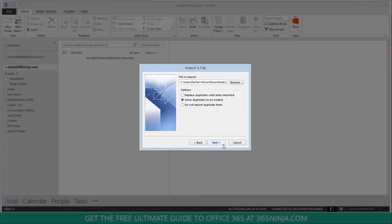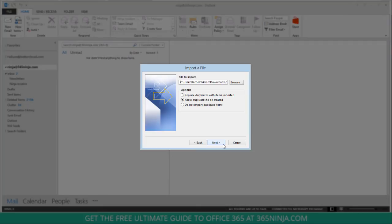Now depending on whether you're importing brand new contacts or contacts that might have some duplicates in Outlook, you can choose whether you want to replace duplicates, allow duplicates, or just do not import duplicate items at all. I'll click do not import.